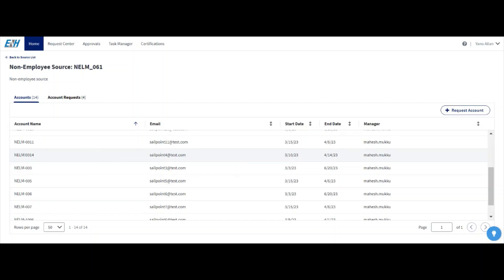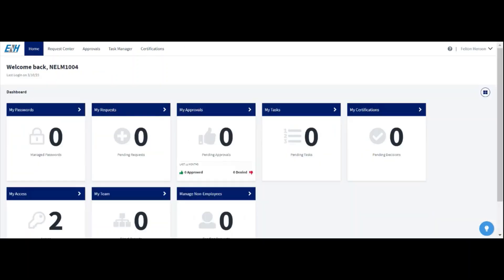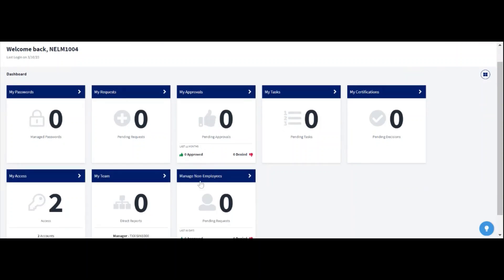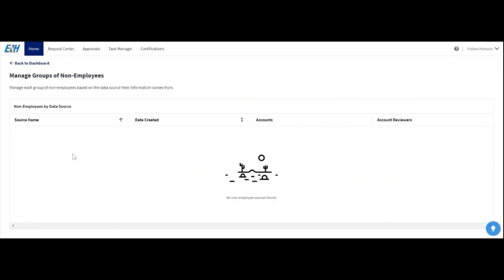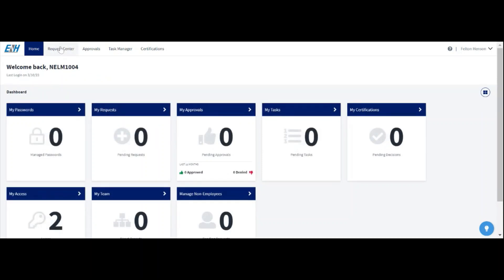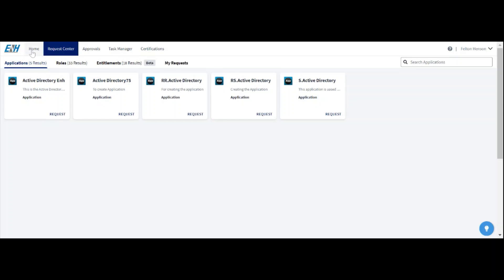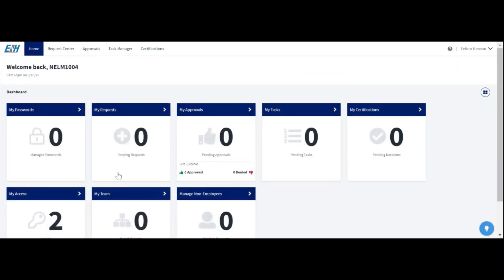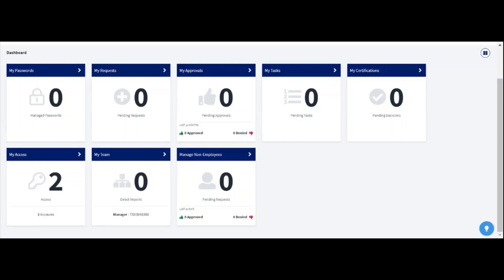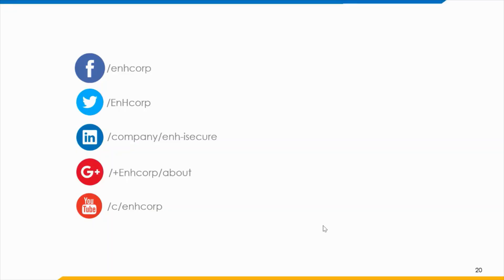Let's look at the end user perspective. I have logged in as NELM 1004, who is a regular end user. Clicking 'Manage Non-Employee' shows that this user is unable to see the NLM source. From the request center, there is no option for the user to request an account in NLM. Thank you — please follow the social media pages below for other updates.